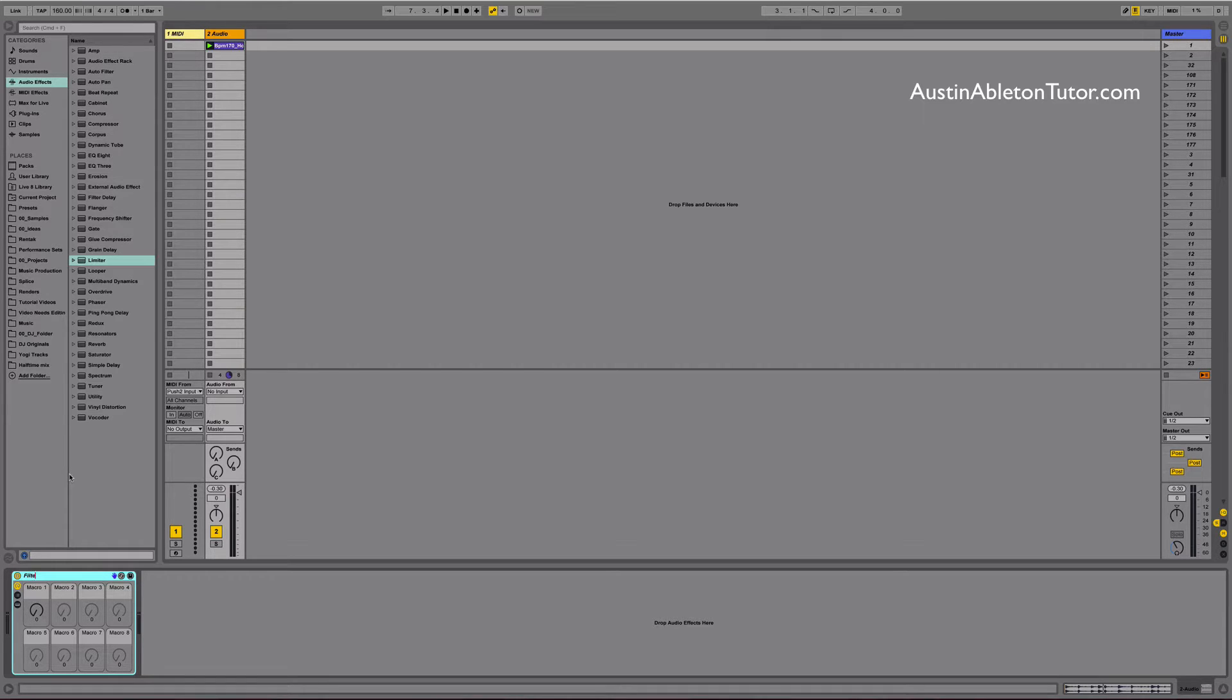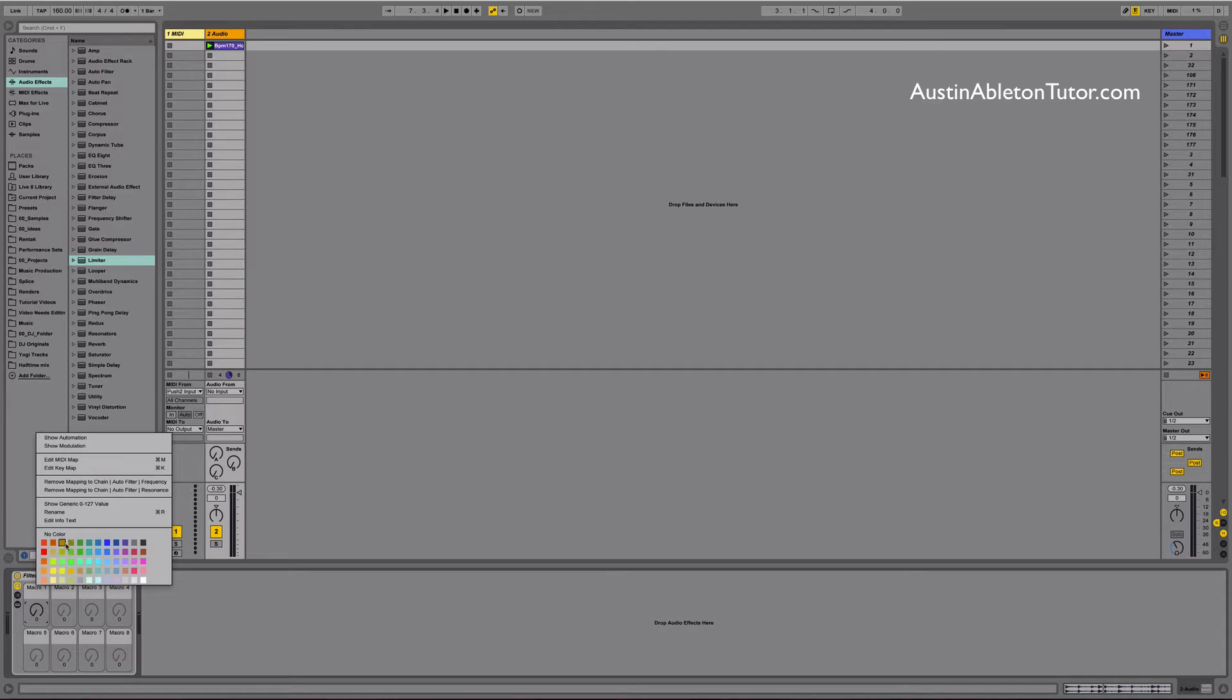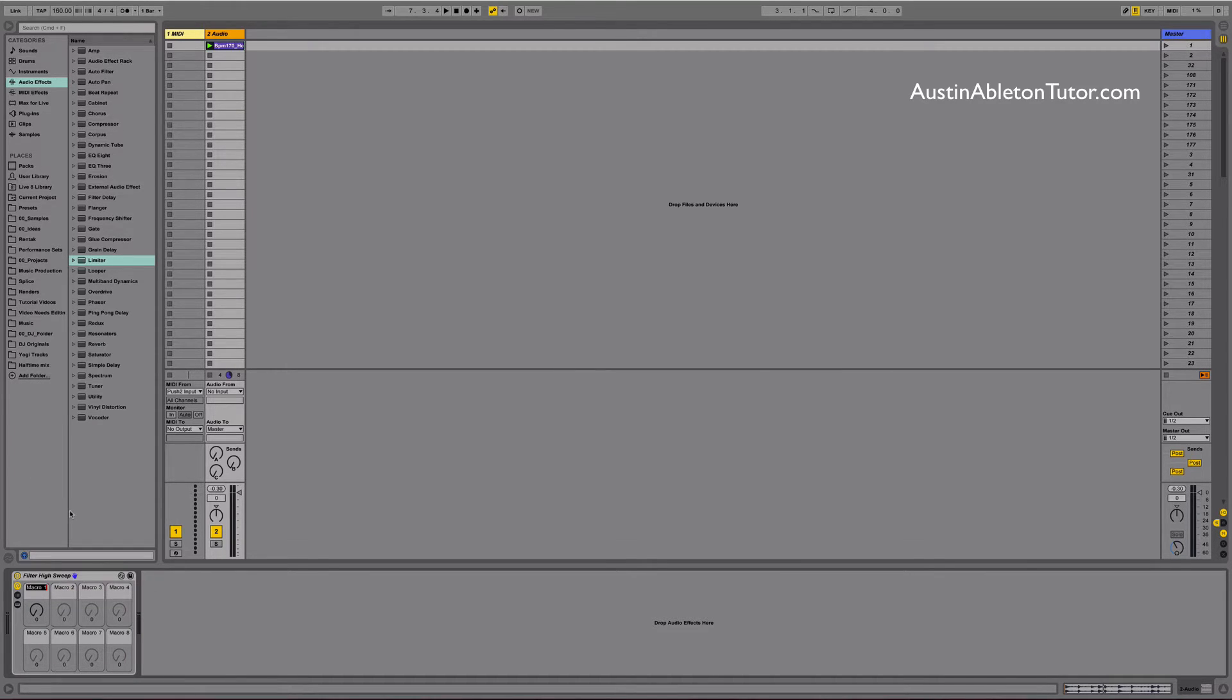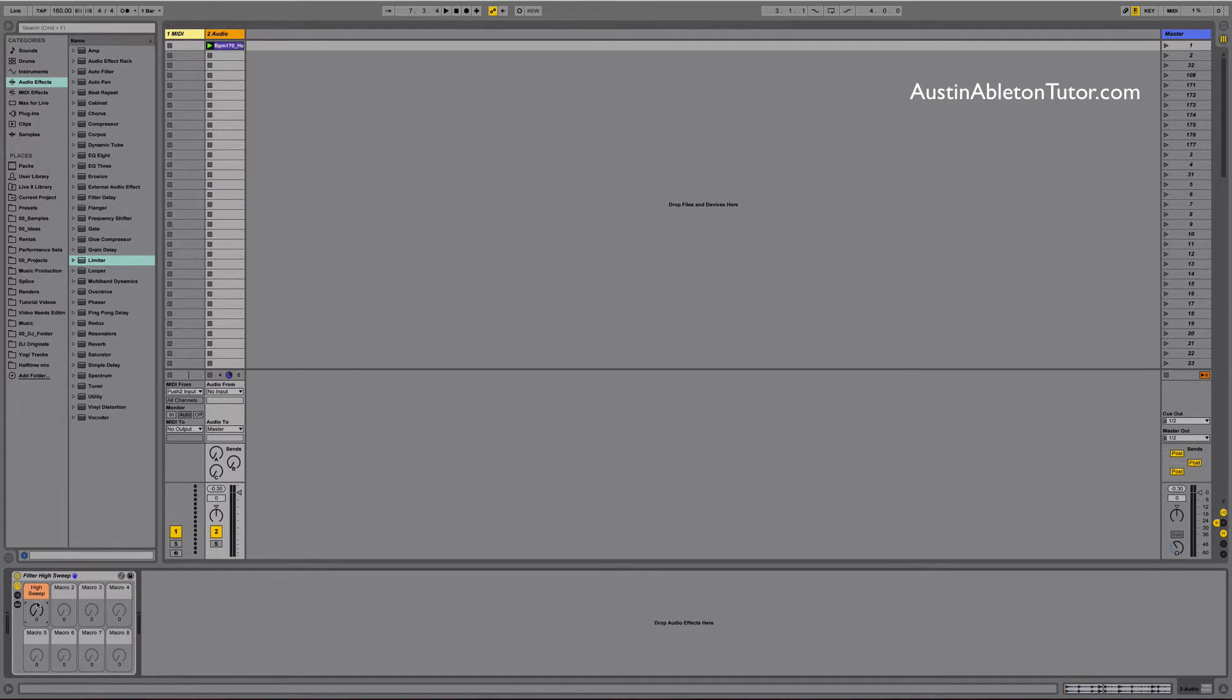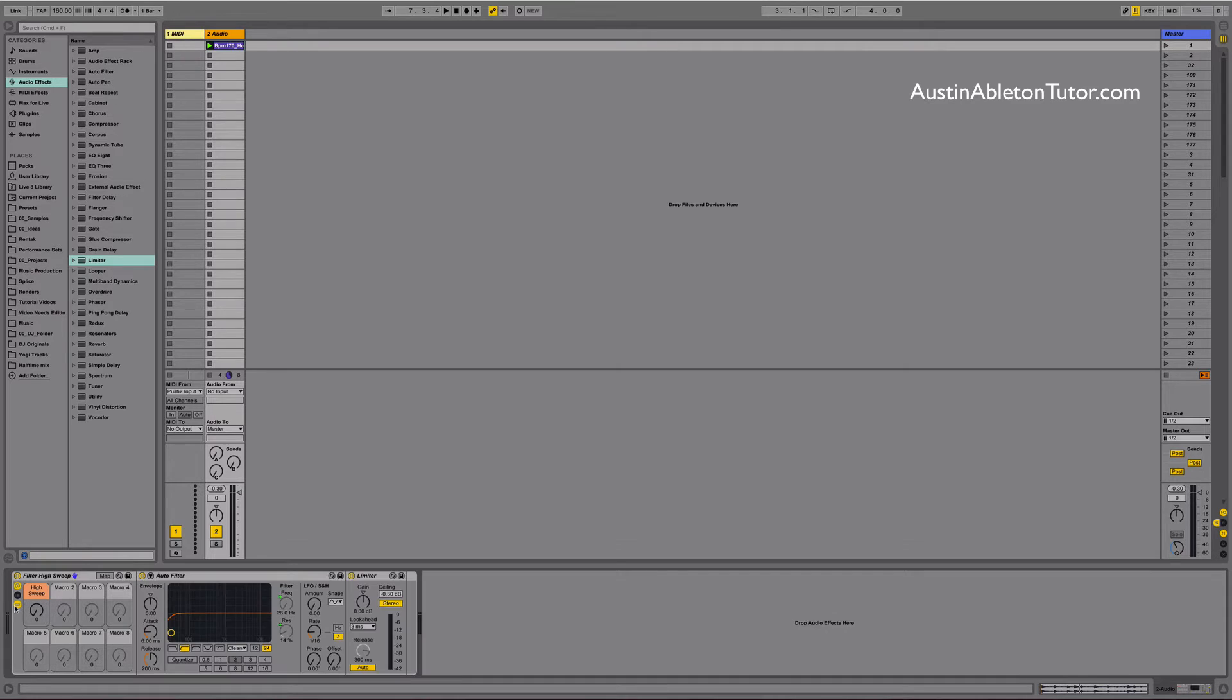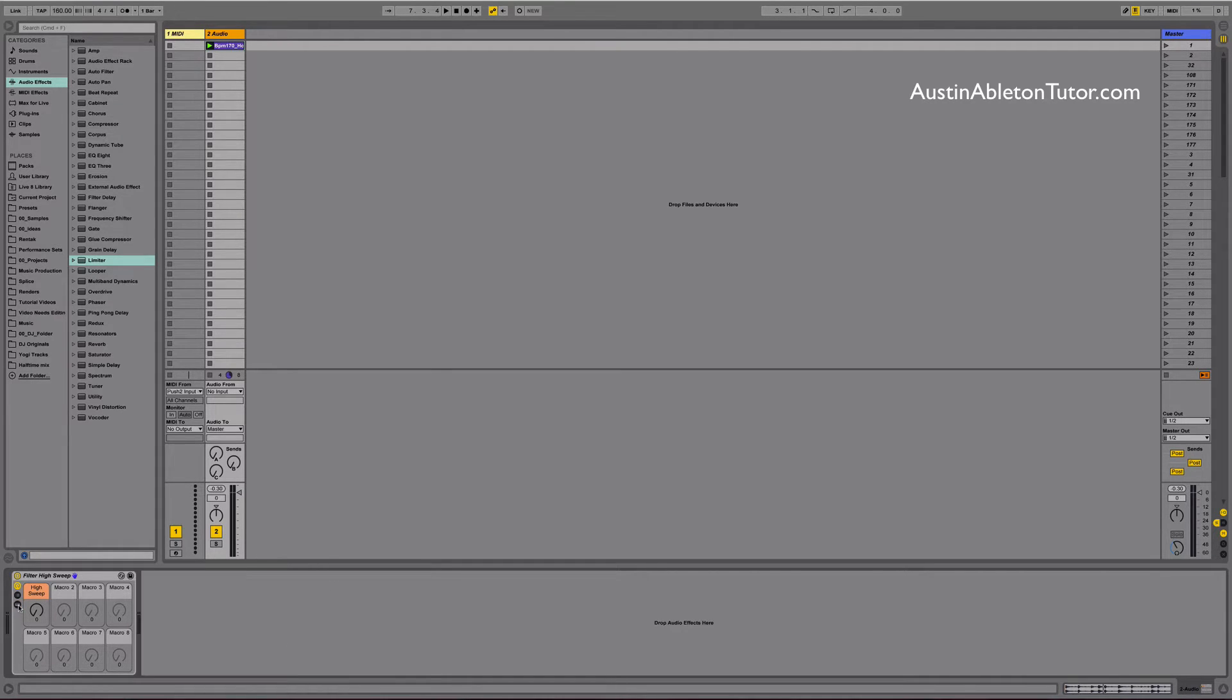Also go ahead and rename the macro to high sweep by opening the context menu and selecting rename on the macro as well. You can even color code the macros if you like. Open the context menu on the macro and pick a color. Then click show hide device to hide the device and get it ready for saving.